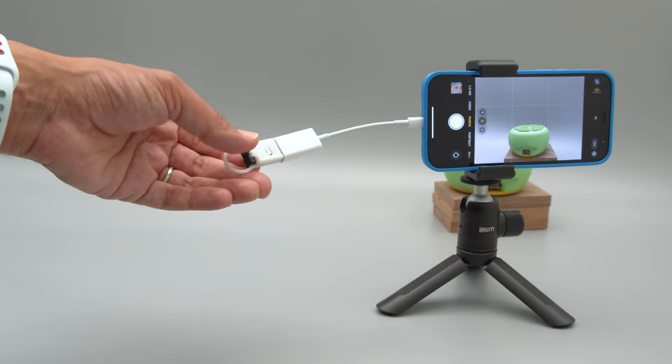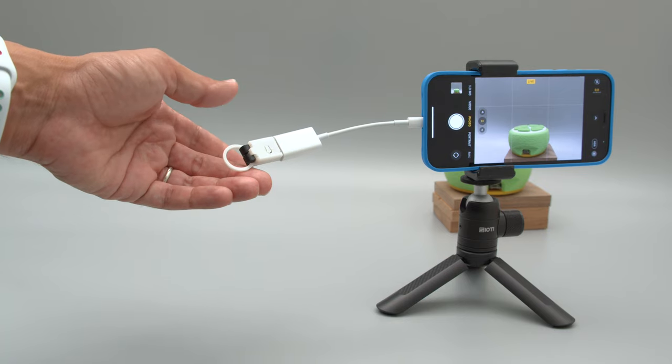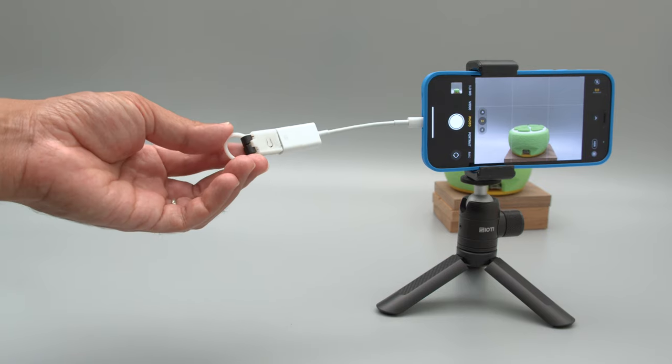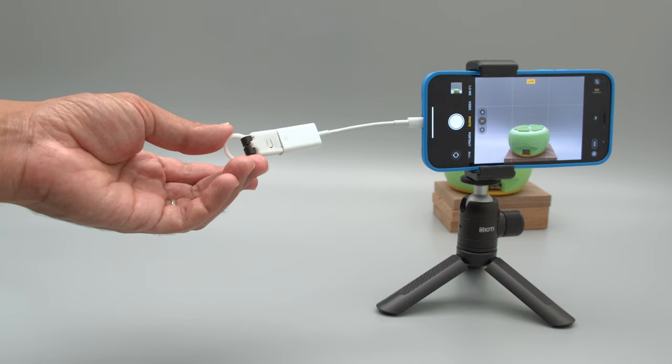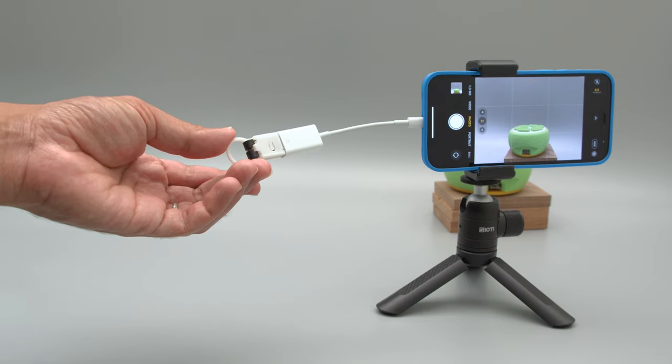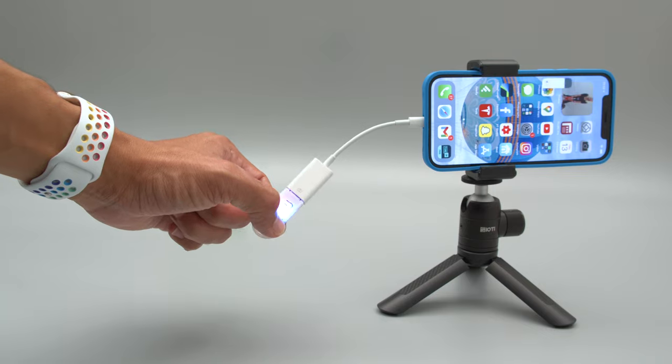In this demo we're using the Neo Trinke as a remote shutter button for a mobile camera phone using the HID library for CircuitPython.